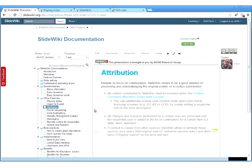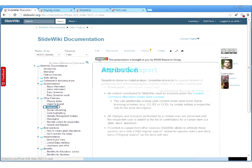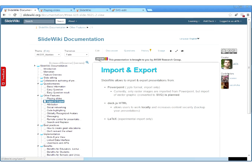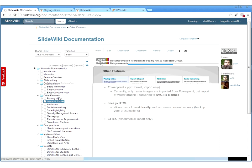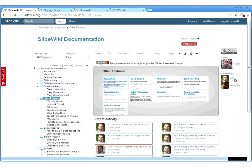Attribution is an important feature. All content contributed to SlideWiki must be licensed under the Creative Commons Attribution Share-Alike license. We preserve all changes, so you can see who created and who contributed to a particular slide or presentation. This is aggregated at the deck level, showing all people who contributed to a particular deck, encouraging people to contribute, collaborate, and improve the content.